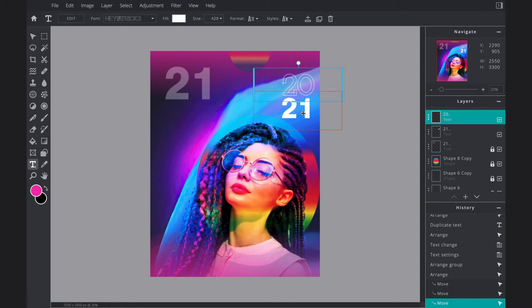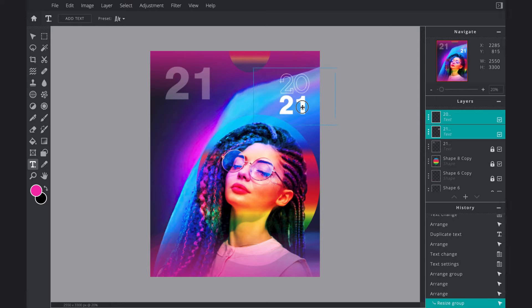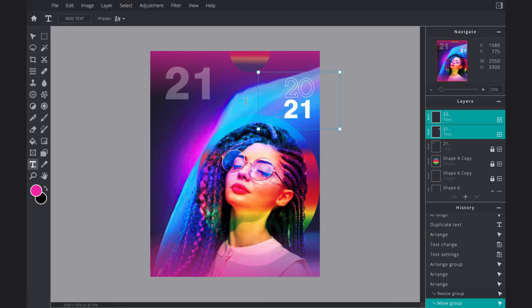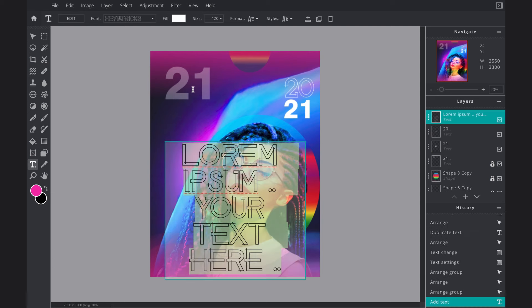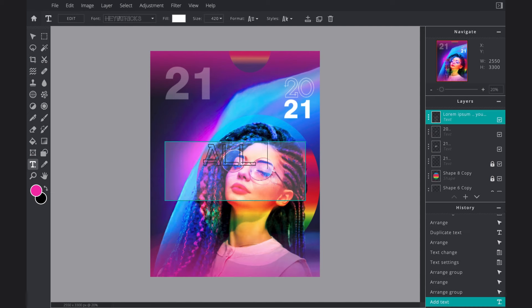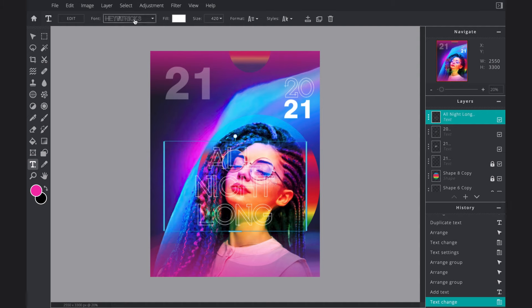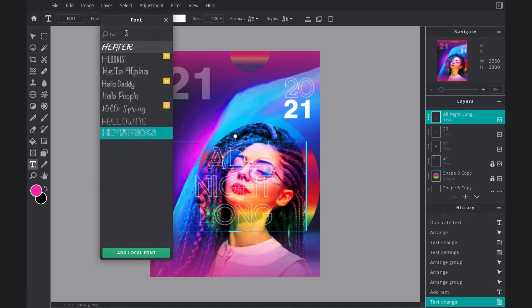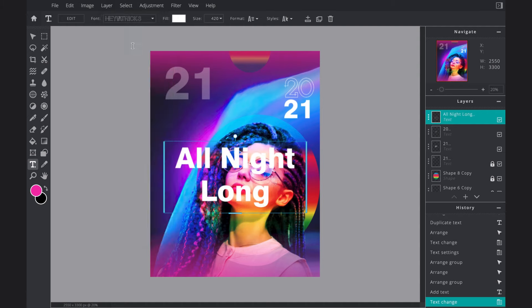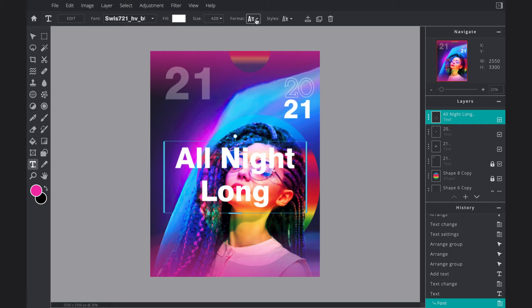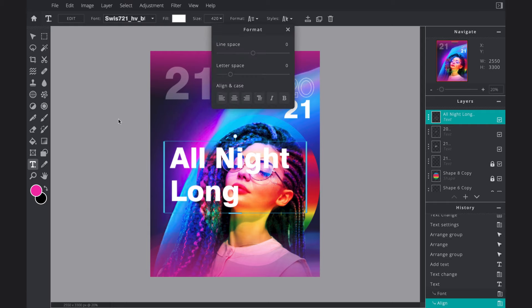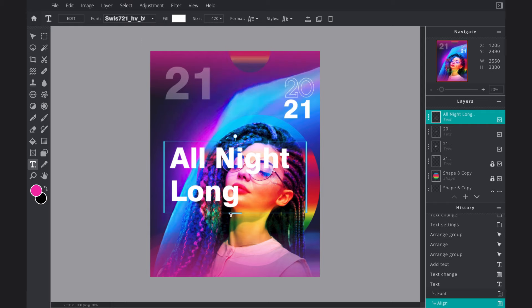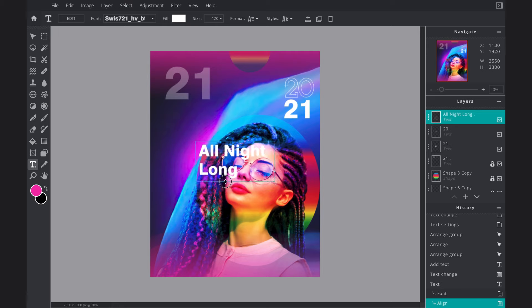There we go, now that looks just about right. So now I want another piece of text and I want this to say 'All Night Long.' I'm going to align this to the left, change the font back to that original font that I had, and then I'm going to have it so that it's over the top of that faded 21.